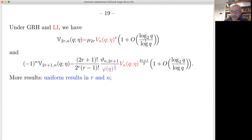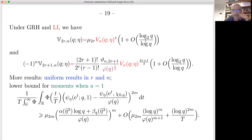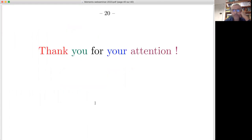Moreover, we have uniform results in r and n, and we can prove Omega results on the difference ψ(x; q, a) minus the expected value. For a = 1 we do not even need a moment or a sum over a — we can look directly at this moment and prove a lower bound. Thank you for your attention.